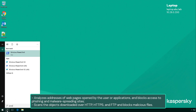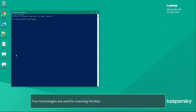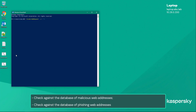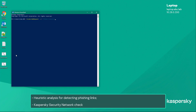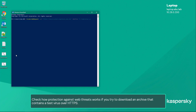and blocks access to phishing and malware-spreading sites. It also scans objects downloaded over HTTP, HTTPS, and FTP, and blocks malicious files. Four technologies are used for scanning: check against the database of malicious web addresses, check against the database of phishing web addresses, heuristic analysis for detecting phishing links, and Kaspersky Security Network check. Downloaded files are scanned using all available methods — signature and heuristic analysis, as well as Kaspersky Security Network check.